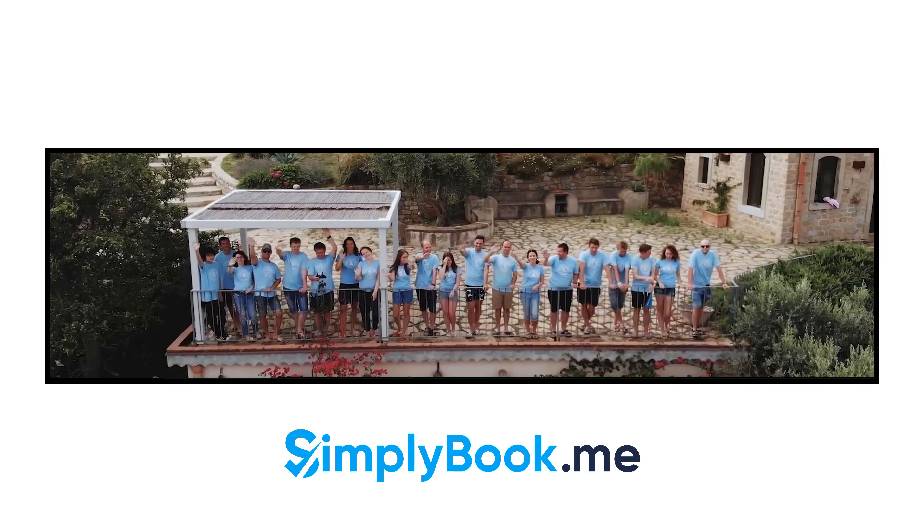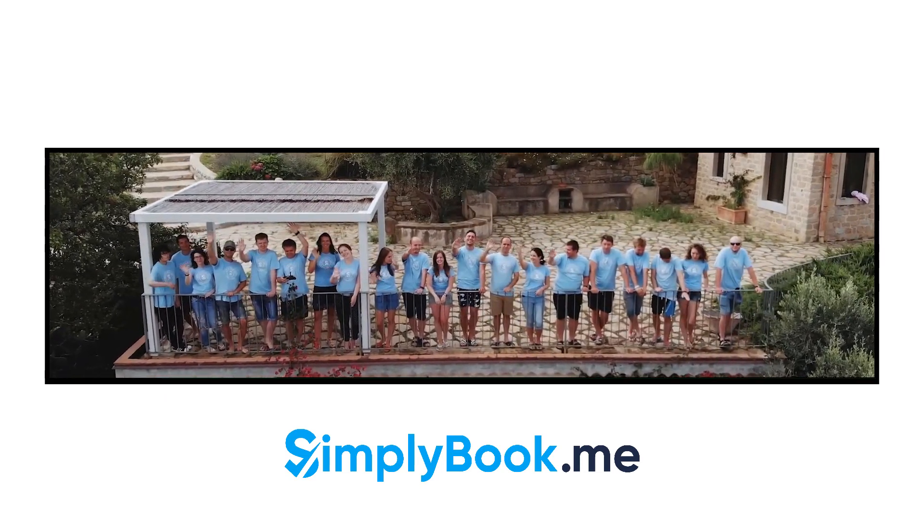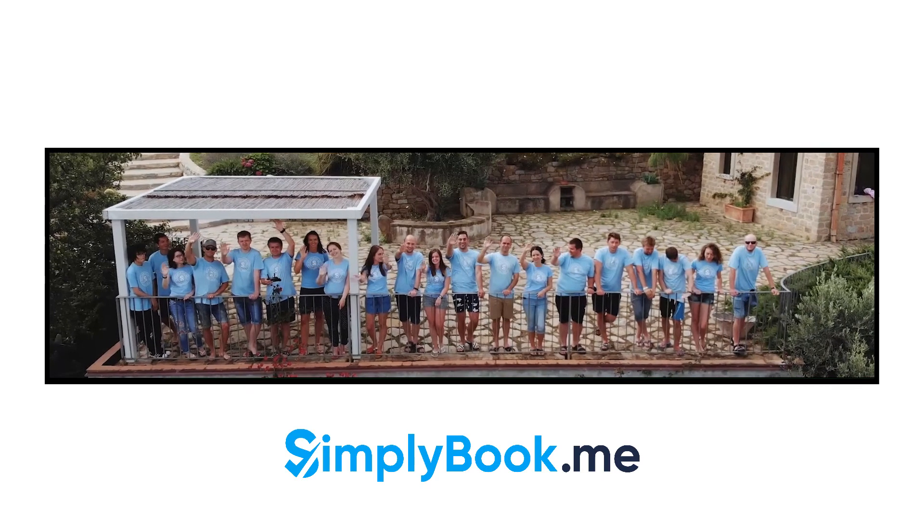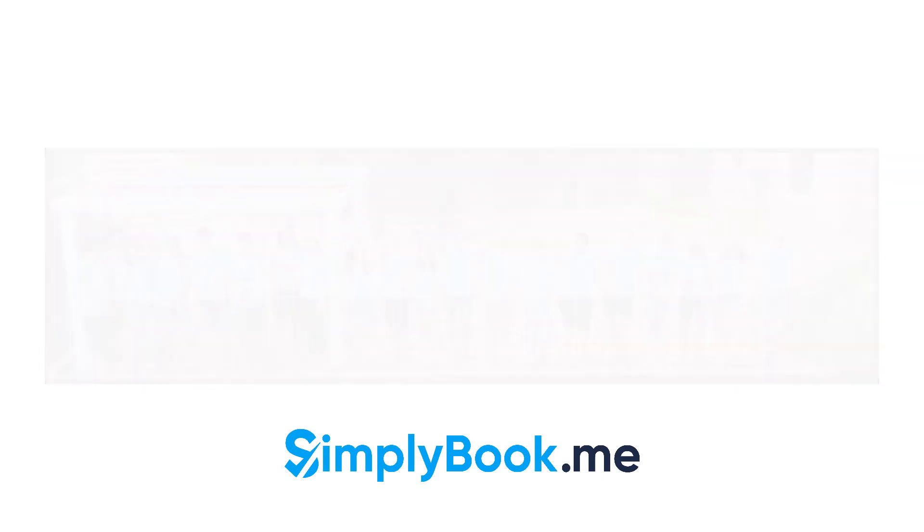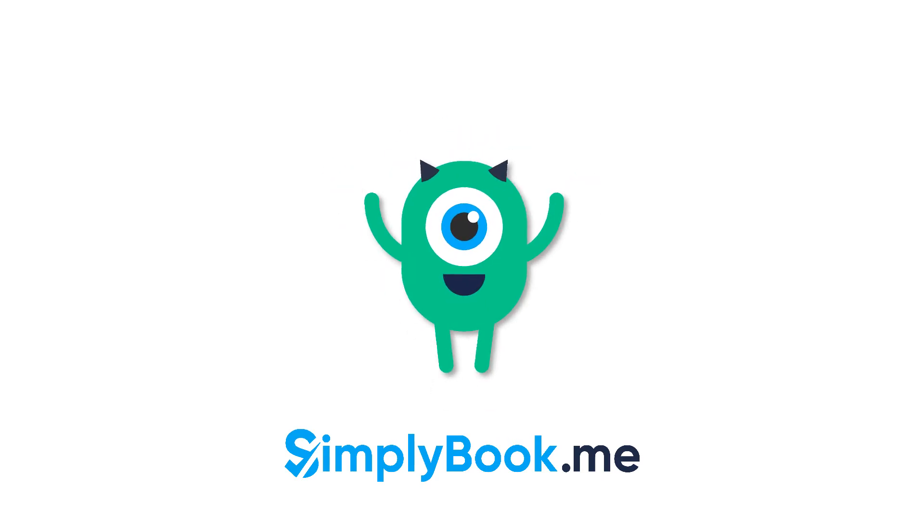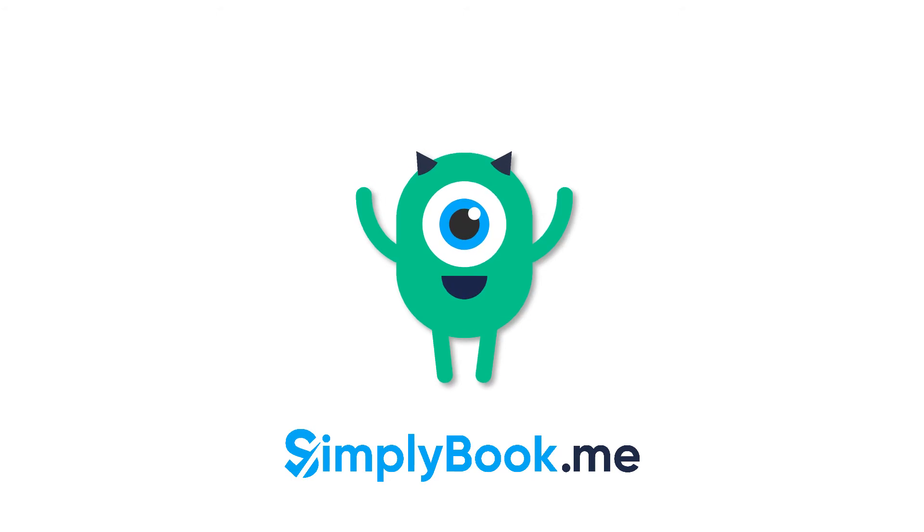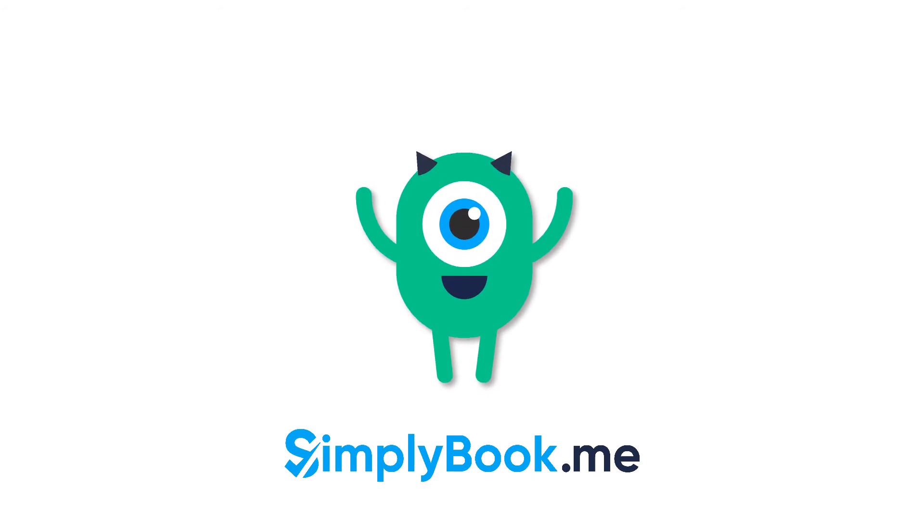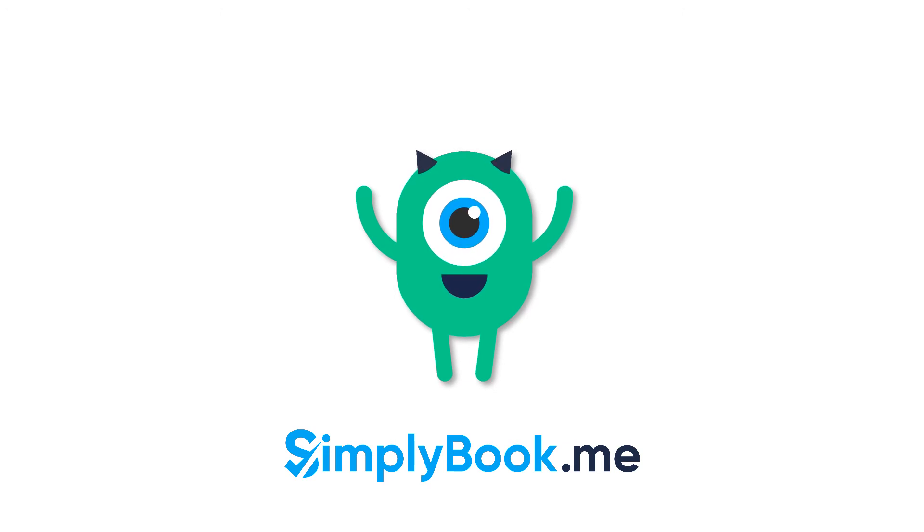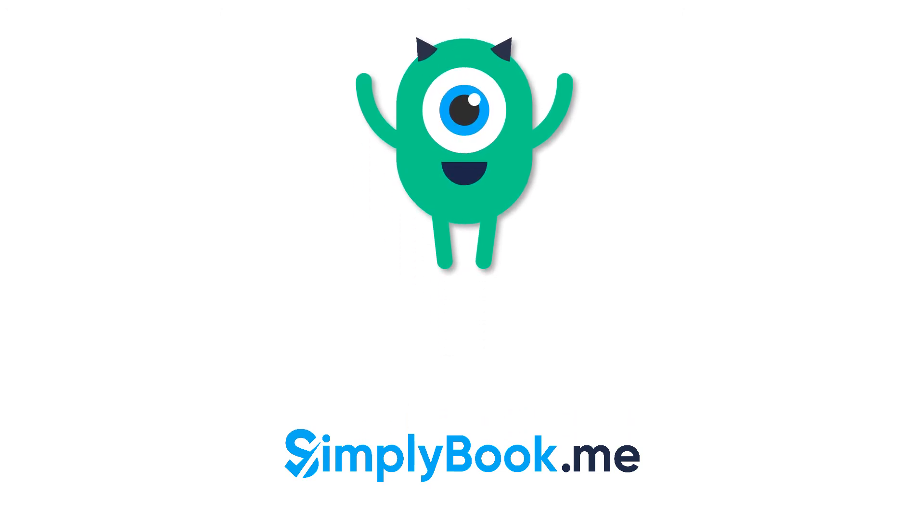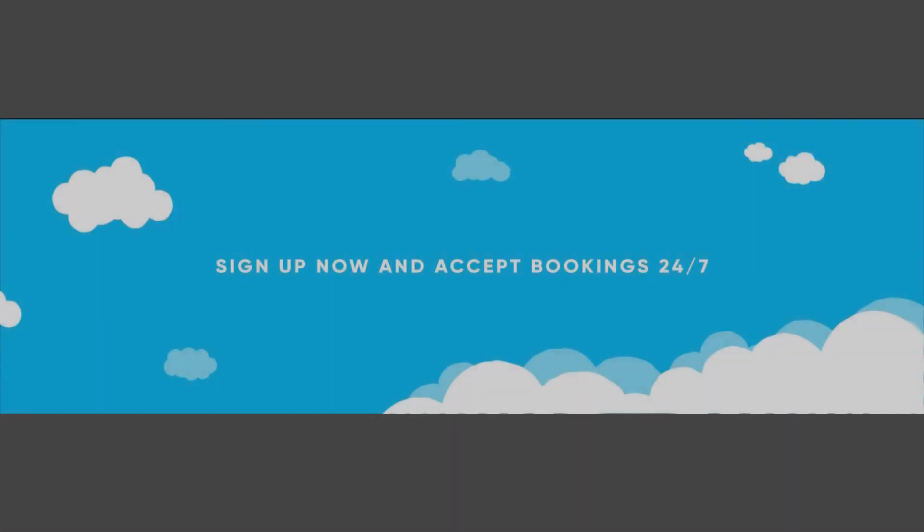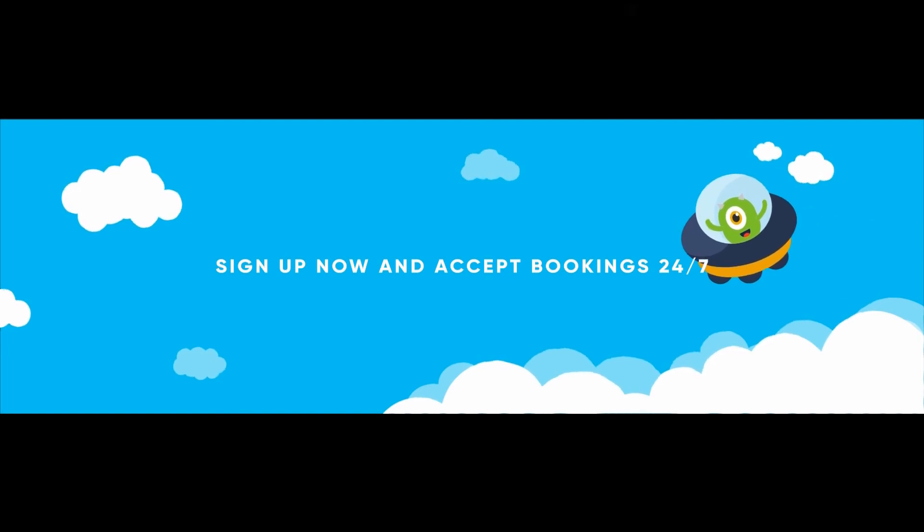We hope you found this video helpful. You can find more tutorials like this on our YouTube channel. Please do not hesitate to like and subscribe, as well as check the links in the description to follow our social media pages. Thank you for choosing Simply Book Me. See you next time.